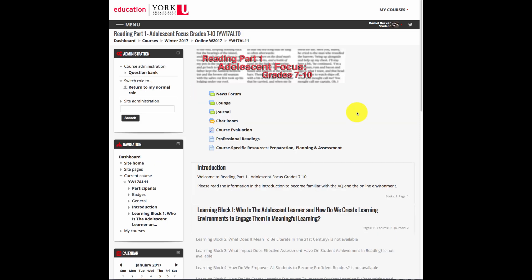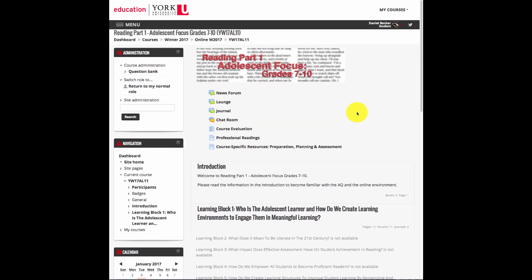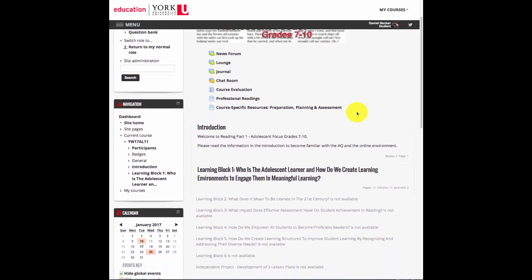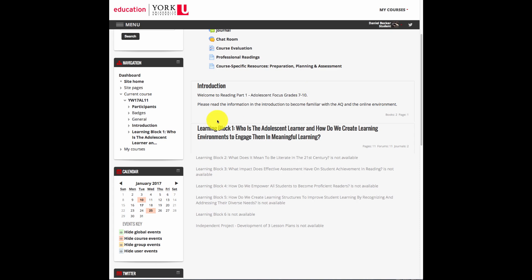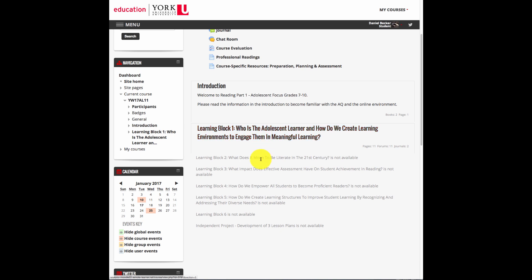The second thing to note about this course is that the parts that you can access will be highlighted in red when you move over top of them. Introduction is available, also learning block one. But as you can see here, learning blocks two through six and the independent project have not yet been revealed by the instructional leader. This is very valuable because it makes it so that you do not move ahead unnecessarily.